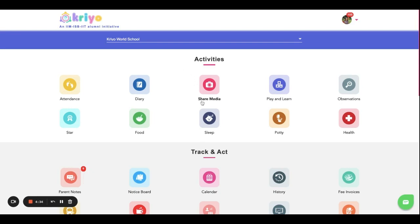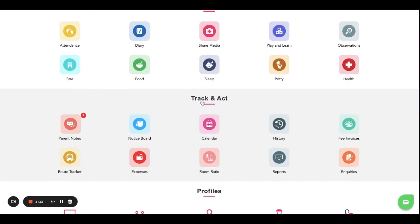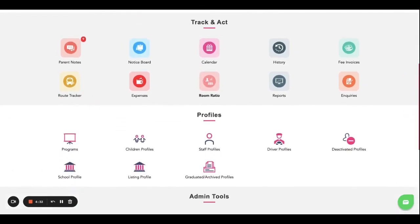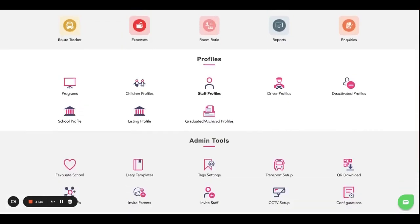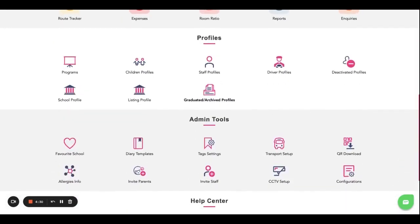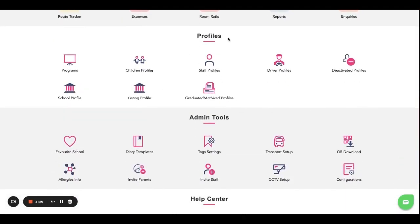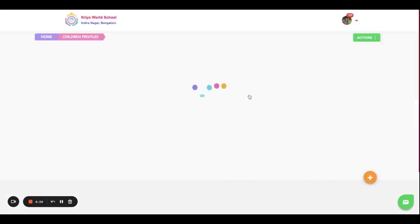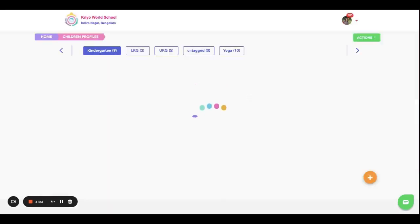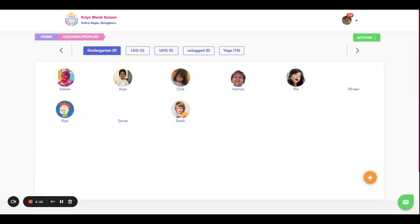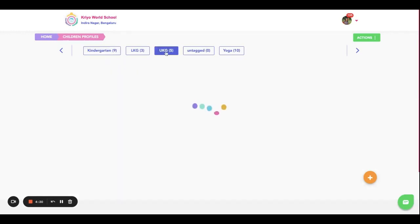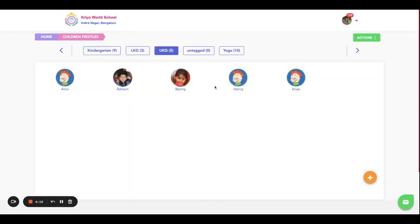Once you log in, this is the screen that you see. Scroll down to the Profiles section. Under profiles, click on Children Profiles. Here, say for example UKG is the highest class in your school - upper kindergarten, it could be class 10 or anything. First go to your highest class in the school, and here first look at the students who are graduating.